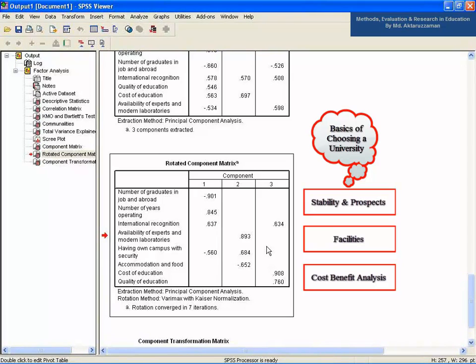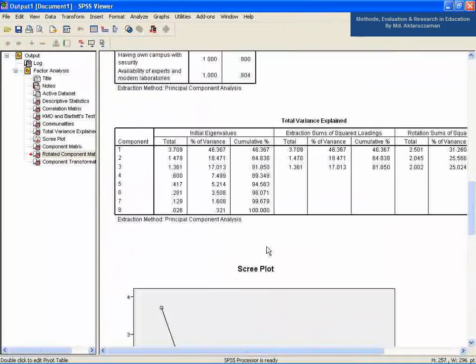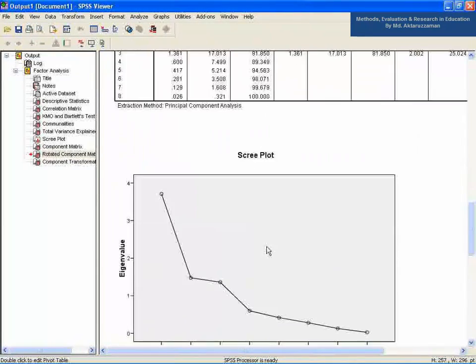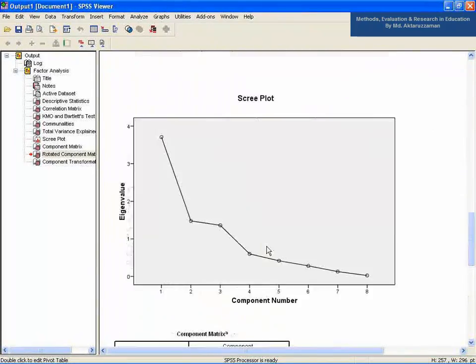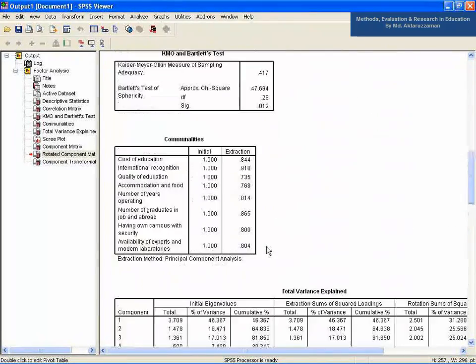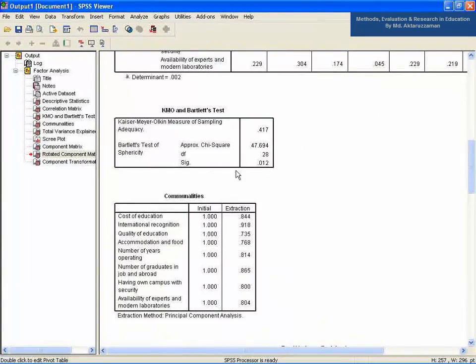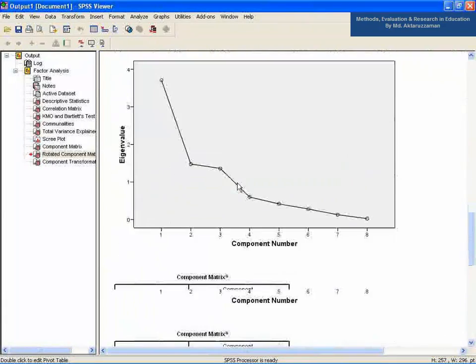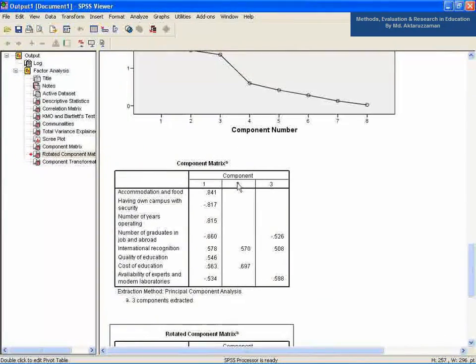The process of factor analysis is not very tough. But making appropriate interpretation from the analysis is a complex task. However, I hope that you have learned factor analysis to some extent. Practice on different data sets for better understanding the process. Thank you for staying with us. It's Yazdani seeing you. Goodbye.